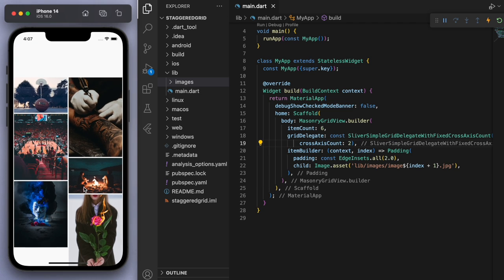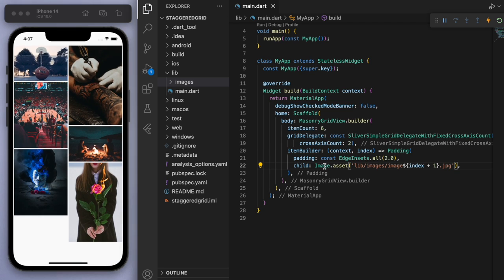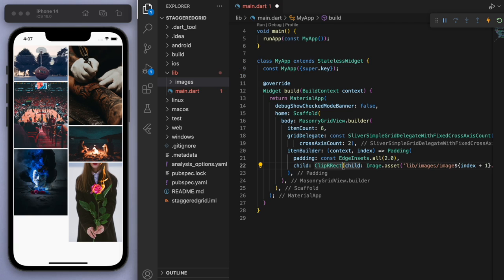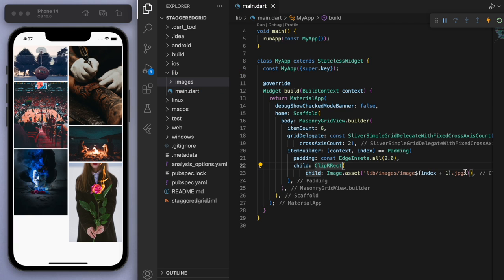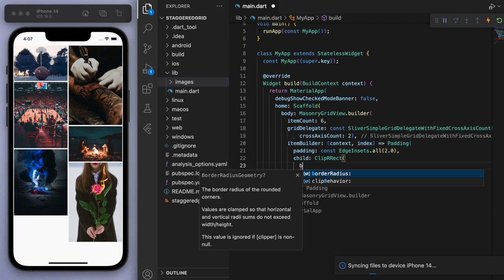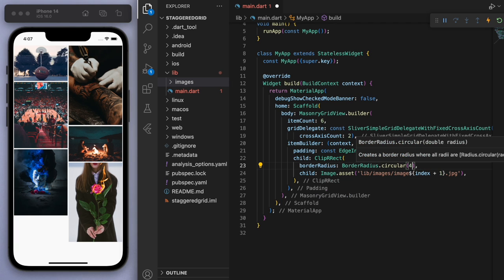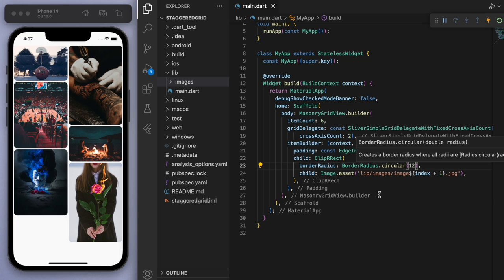Now, one little tip is you can wrap your image with a ClipRRect. And this one is good for just clipping the border radius just to make it curved. And that's it. If you've used grid views before or even list views, you can see it's very similar to that.